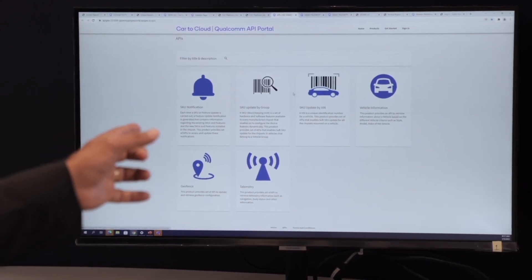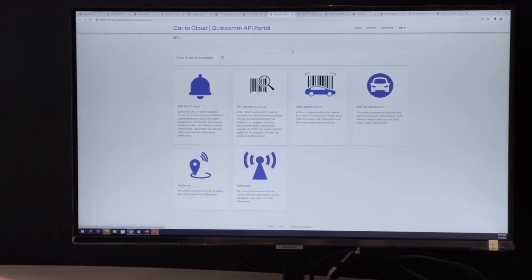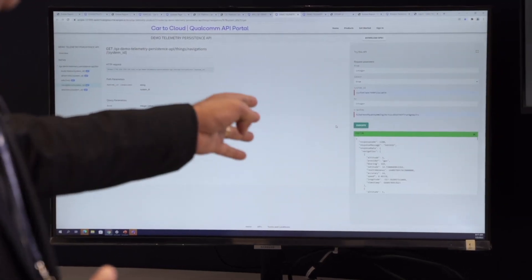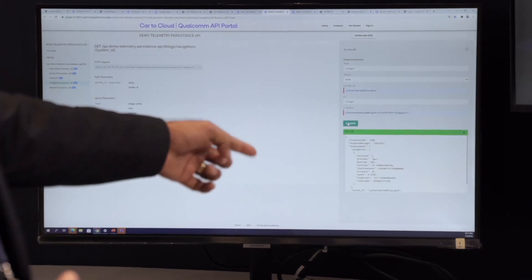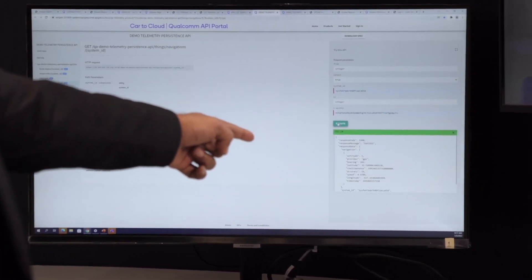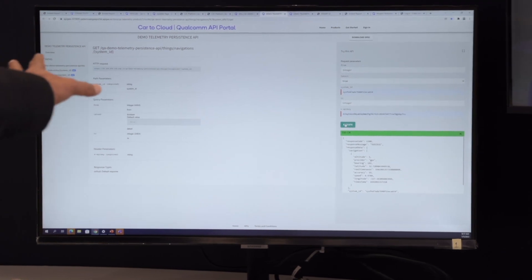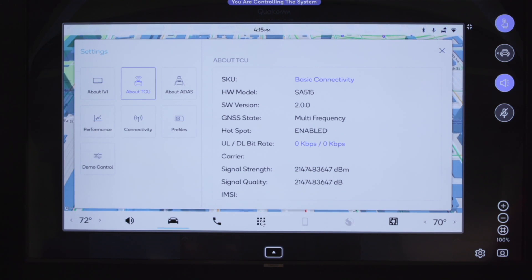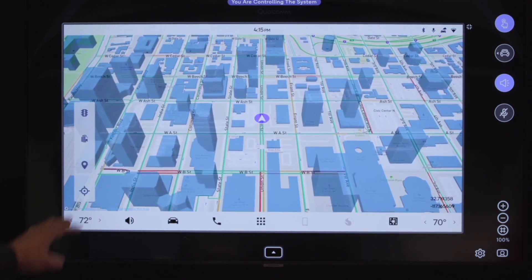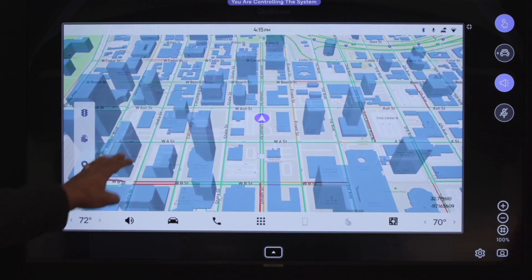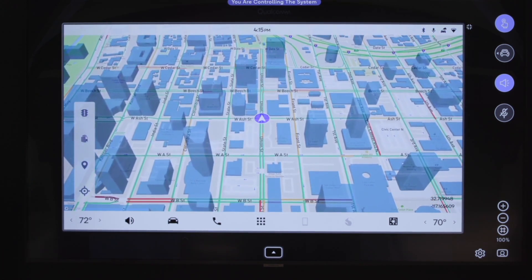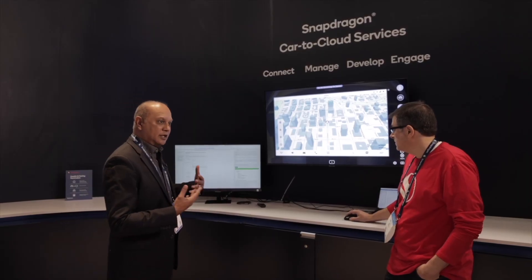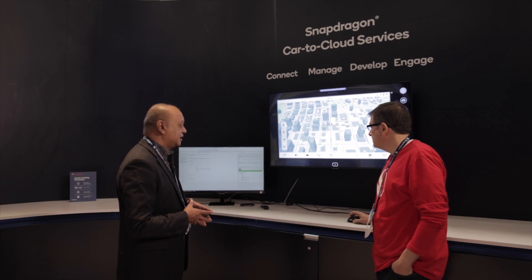The examples we just showed require location information. You can see there is location information available. Let's go into the location APIs. In this, you can see there is an API which provides the current location. If we execute it, you can see the value of locations changing as that car was moving.